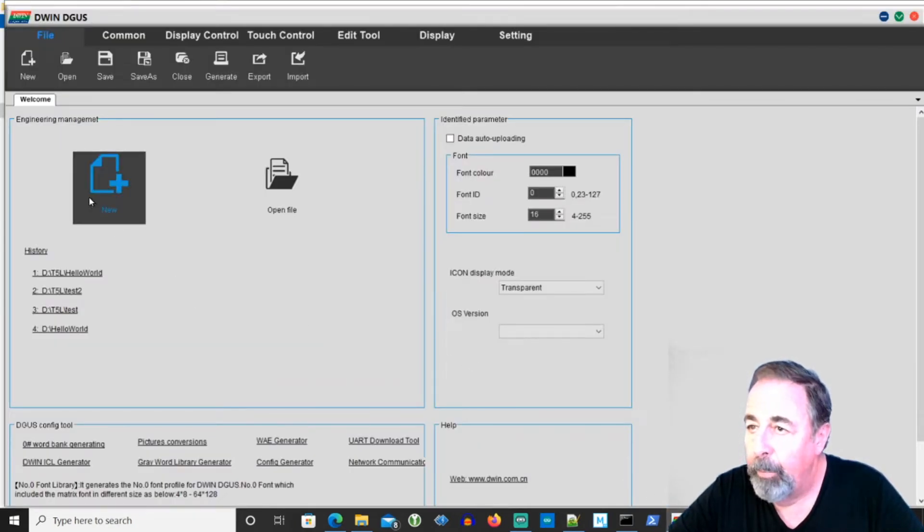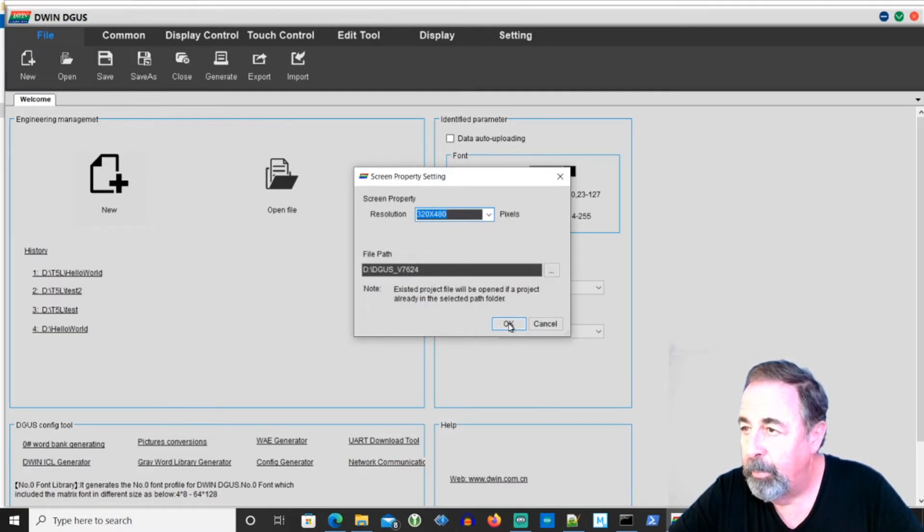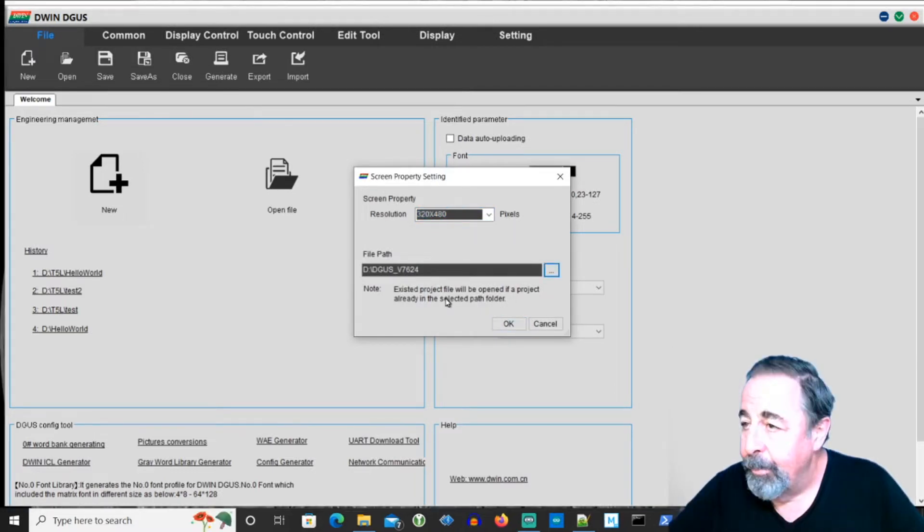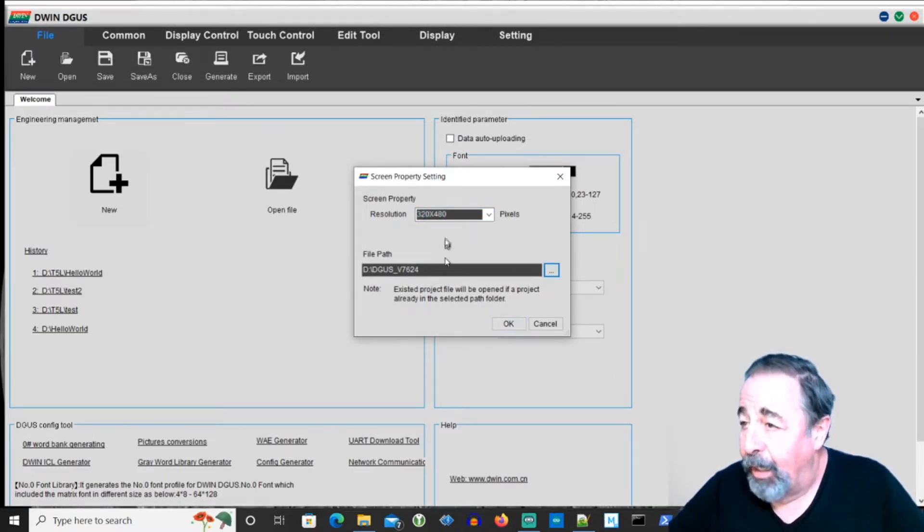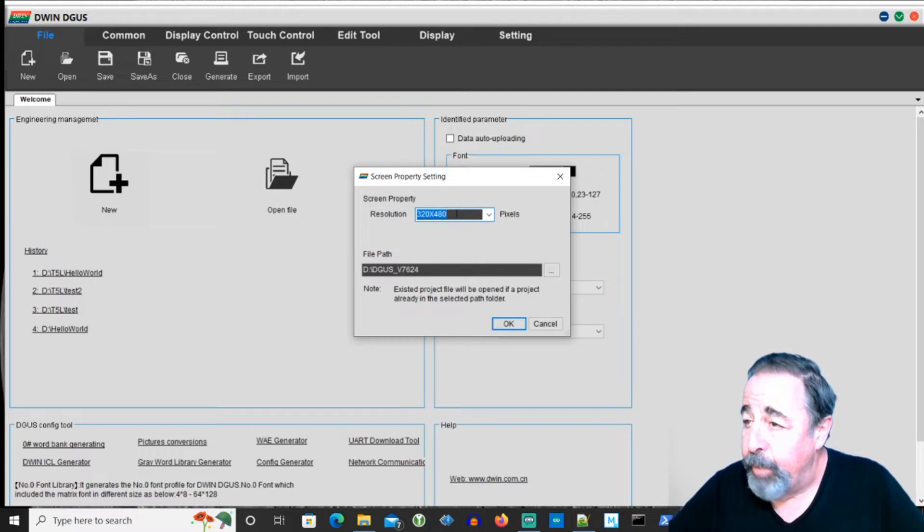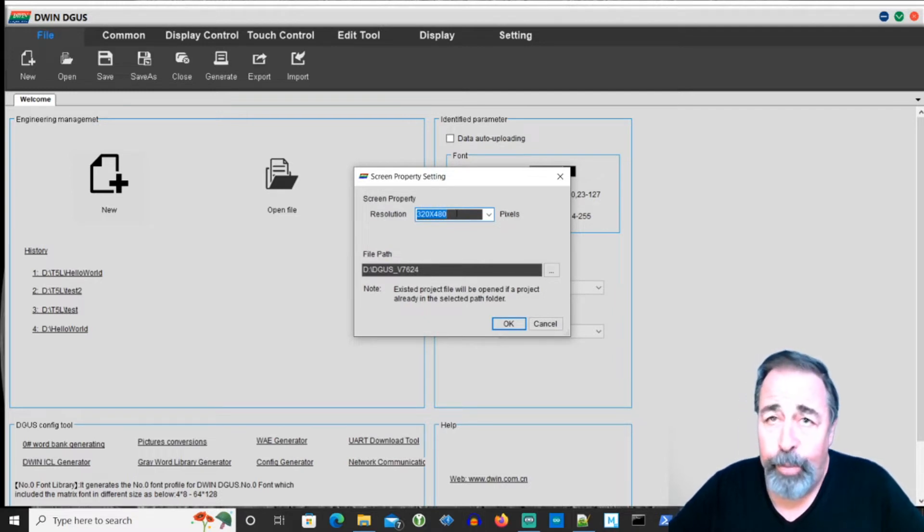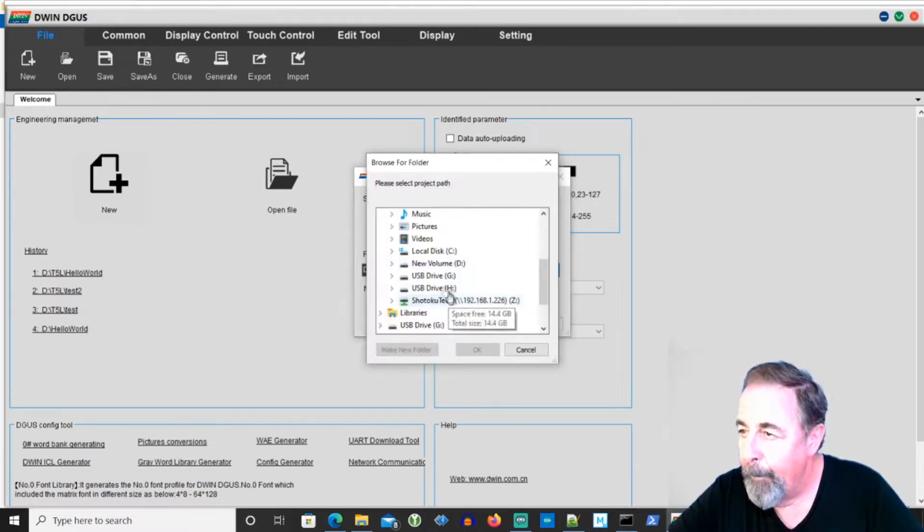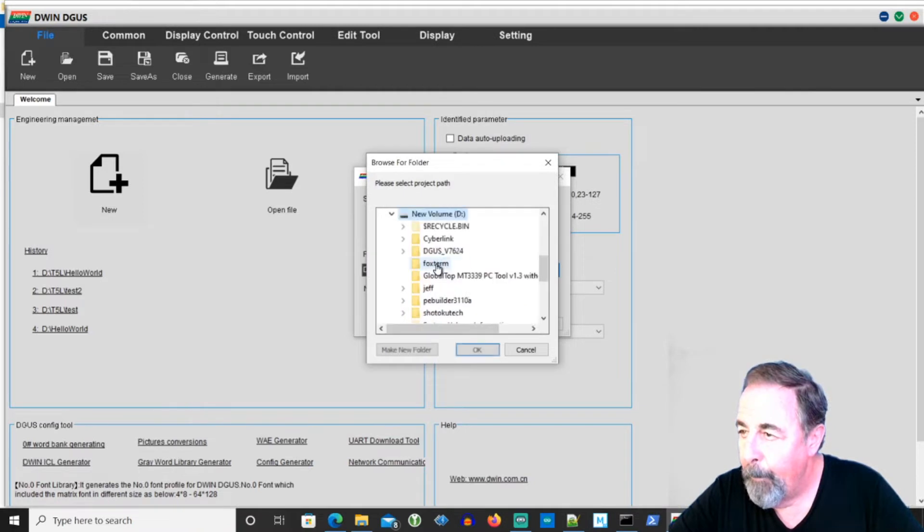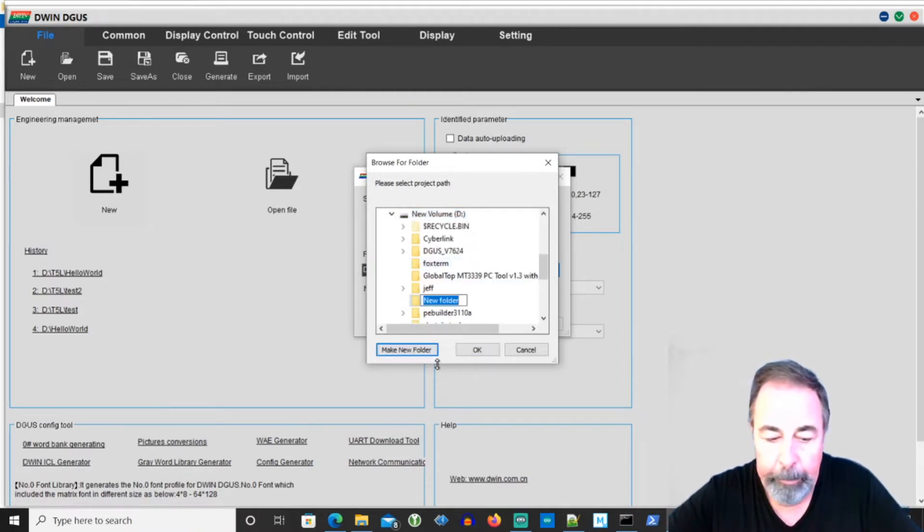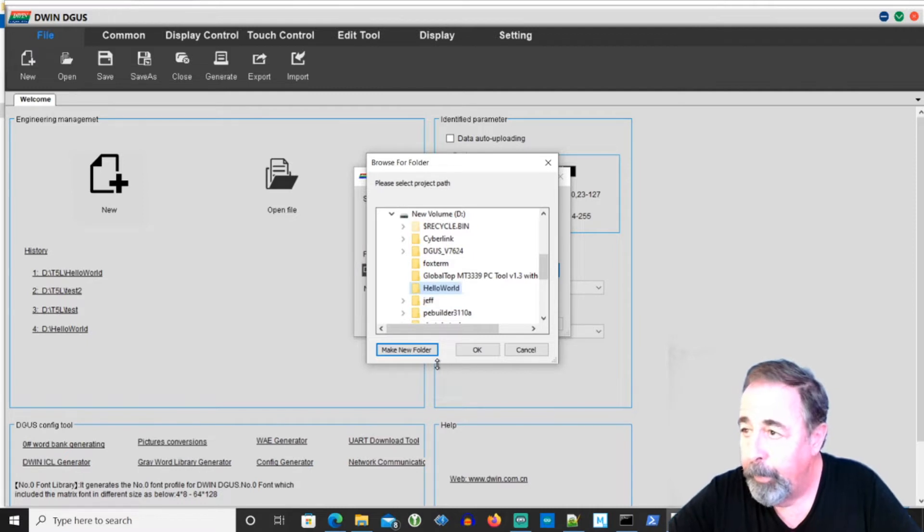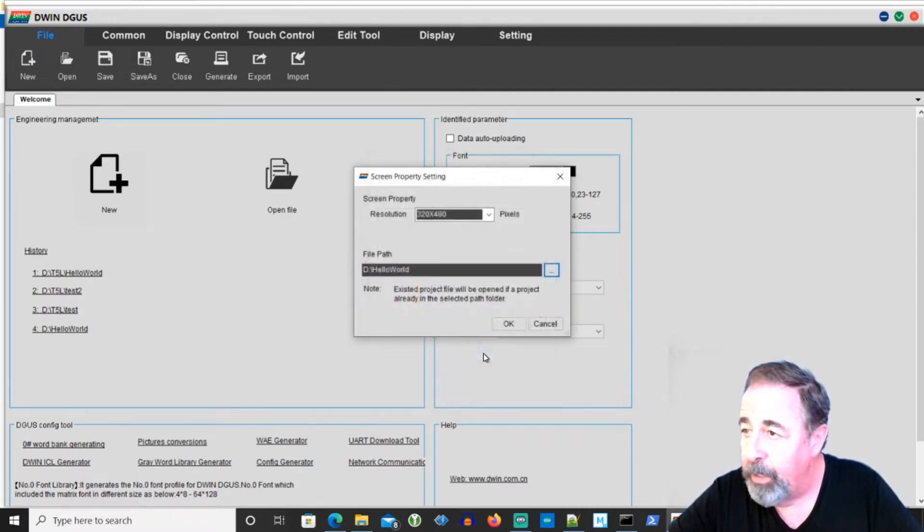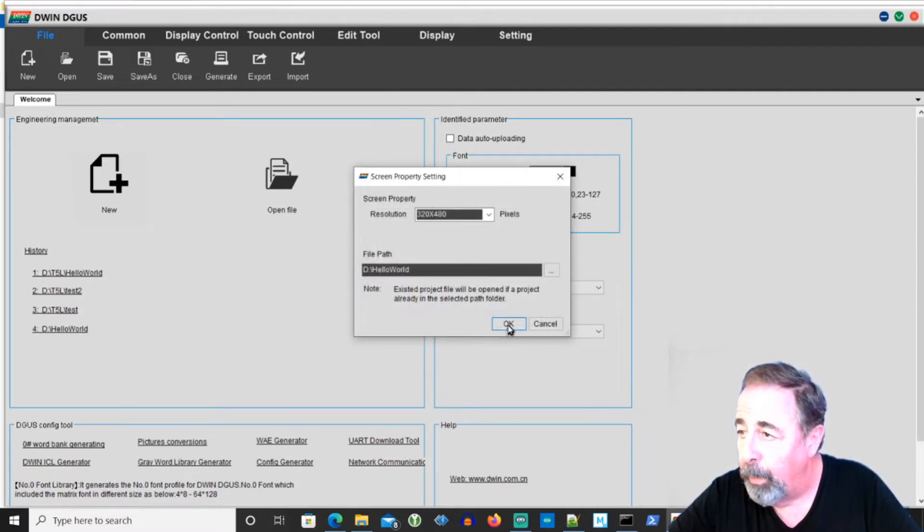We're just going to create a new project. The new project dialog is also where you want to set your screen resolution. In my case, I'm going with 320 by 480. We're going to make a new folder. That's our selection there. D Hello World.